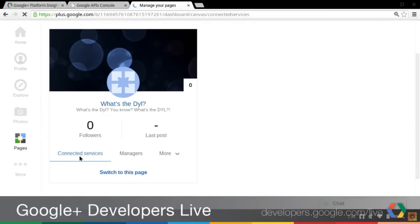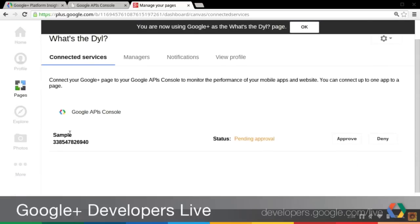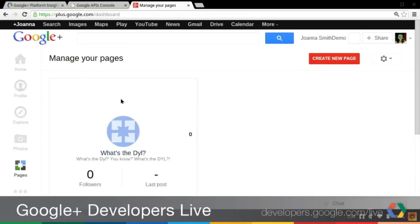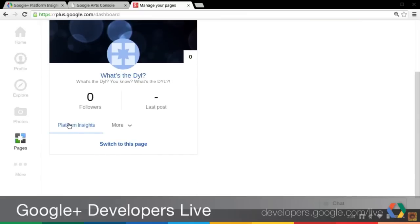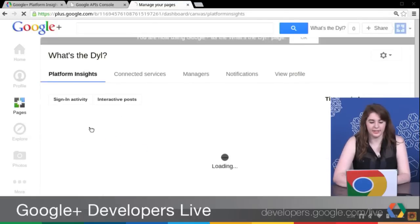Go back to Connected Services and refresh the tab. You'll see that now we have the API console listed with the name and project number. It's requesting an approval, and here I can approve it — so we have a two-way mutual approval process to really protect your app. What happens now is if we return to the dashboard, we'll see that the Platform Insights button has replaced the Connected Services tab, which has moved into the More field. So it's easy for you to get to your insights very quickly.